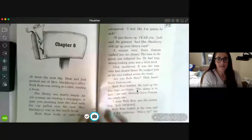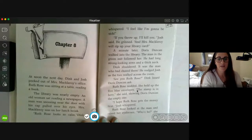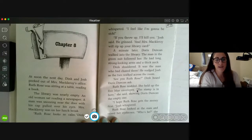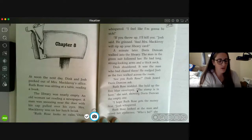Chapter eight. At noon the next day, Dink and Josh peeked out of Mrs. McElroy's office — she's the librarian. Ruth Rose was sitting at a table reading a book. The library was nearly empty. An old woman sat reading a newspaper. A man was snoozing near the door with his cap pulled over his eyes. Mrs. McElroy was on her lunch break. Ruth Rose looked so calm. Dink whispered, 'I feel like I'm gonna be sick.'